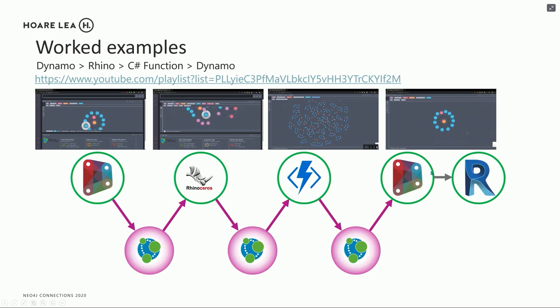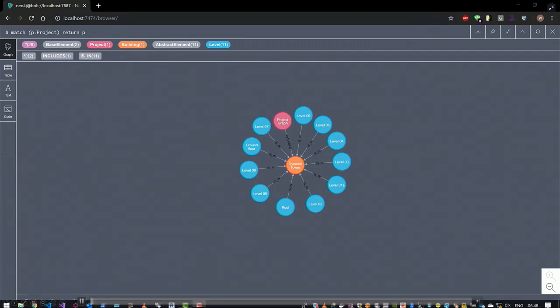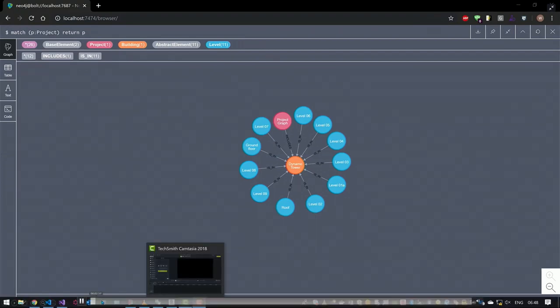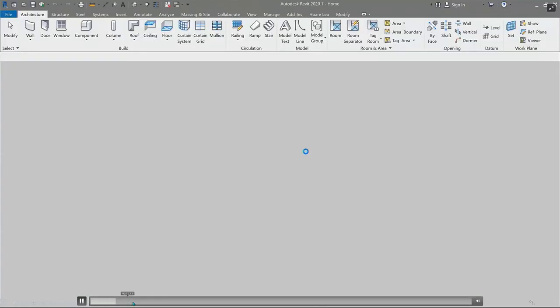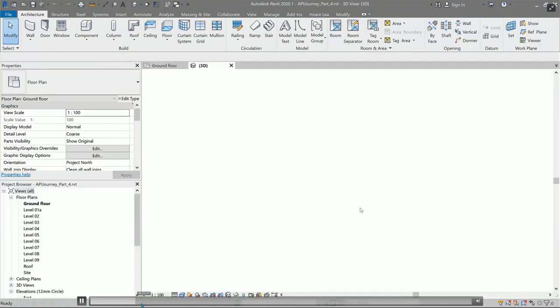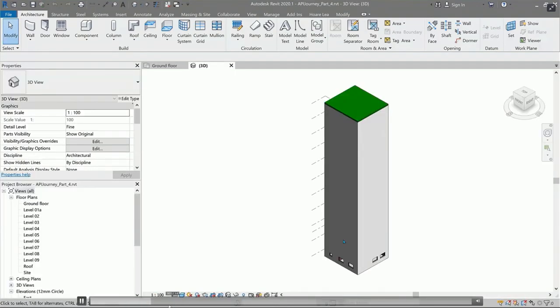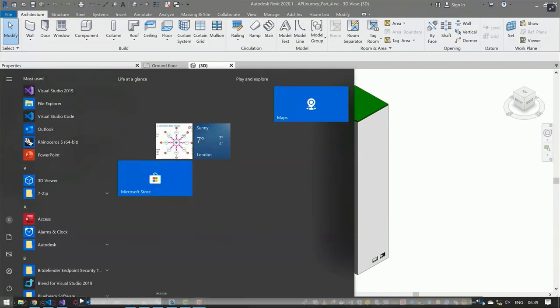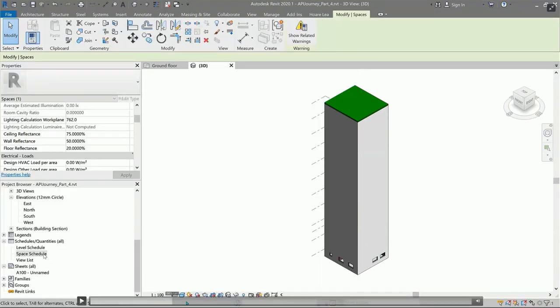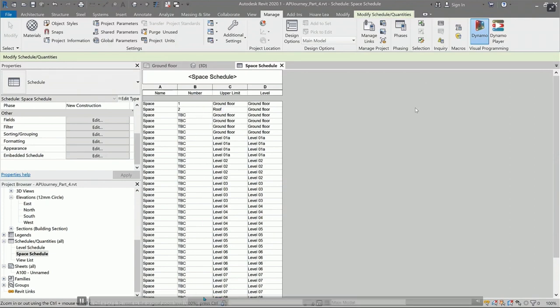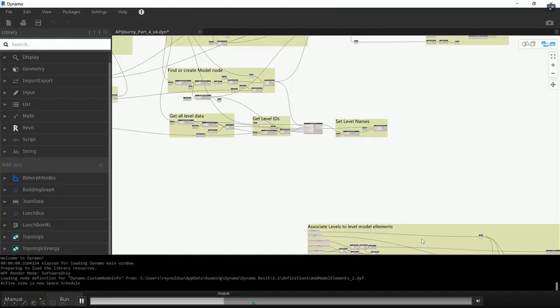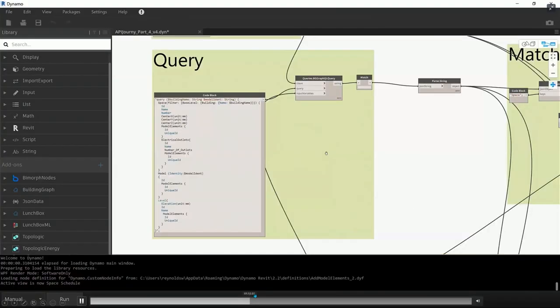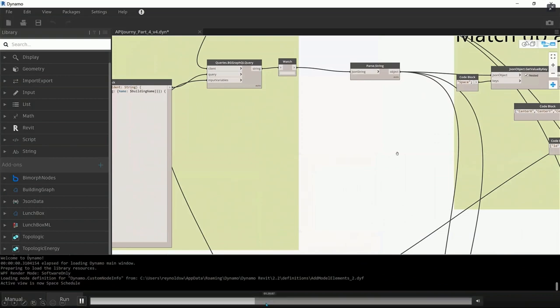And then finally, we're going to use Dynamo again. And we're going to use this data to update the information within a Revit model. So we've already built a Revit model in this case. And what we're going to do looks like this, very peculiar building. But we're going to take the information which we defined, which we created in Rhino, and we're going to update the space information with that data. So we're going to use Dynamo again.